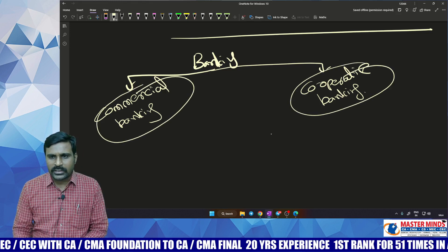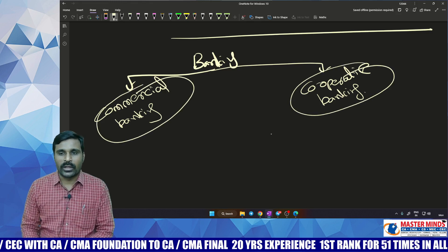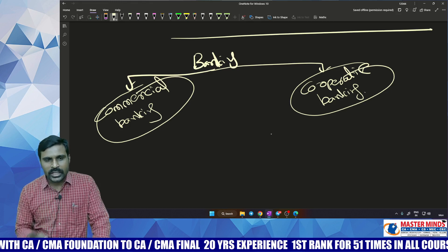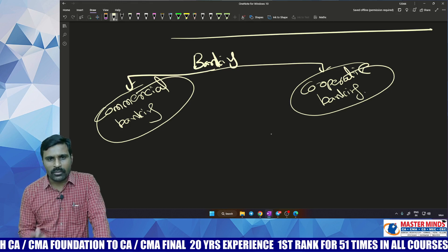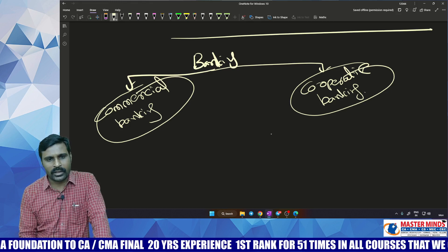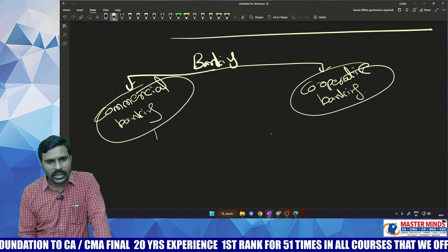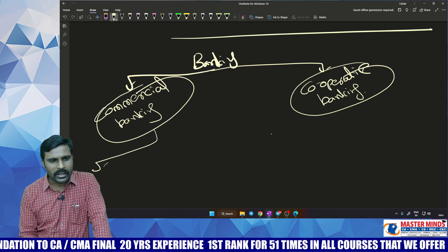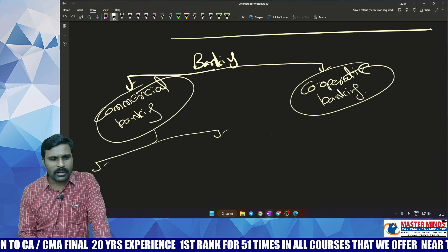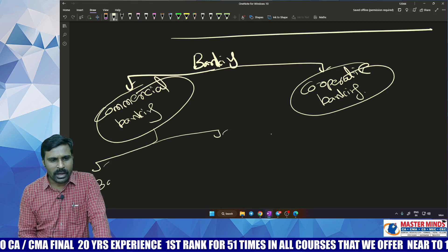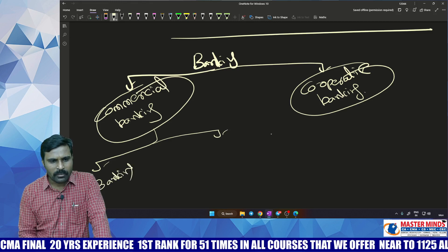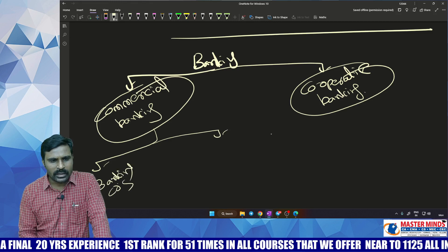Cooperative banking is a state-related topic and therefore not covered in the syllabus. We are discussing only commercial banking. Within commercial banking, there are two types: banking companies and other banks.